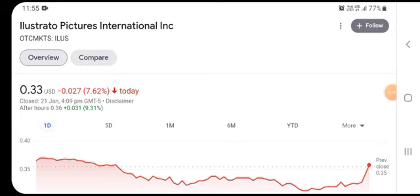Hello everybody and friends, welcome back to our YouTube channel. Today's video is focused on Illustra Picture International stock, or ILUS stock. In this video we are talking about its price analysis, news updates, and other things about the stock and the company. If you are visiting our channel for the first time, please subscribe and press the bell icon for future updates.